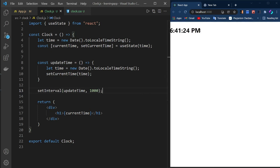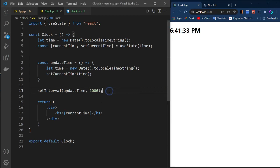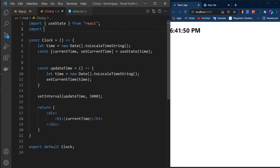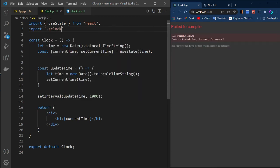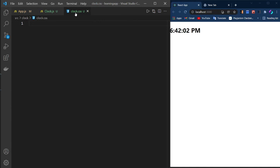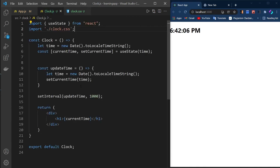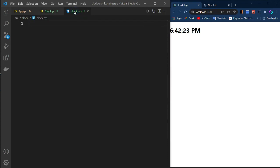Now you can see the time is working fine and incrementing correctly. The main logic is done. Now let's give some CSS to make it look cool. To use CSS we need to import it — write 'import ./clock.css'. Before writing the CSS, we need to give some class names, so let's add className='clock' to the main div.